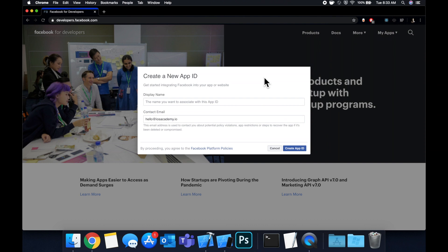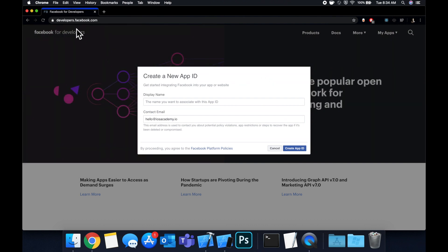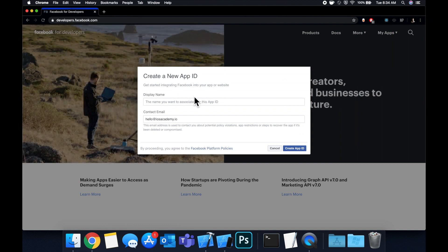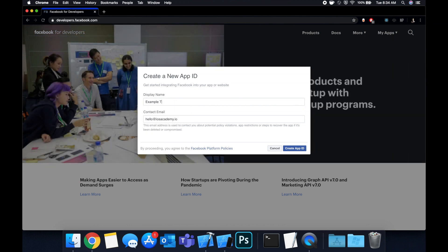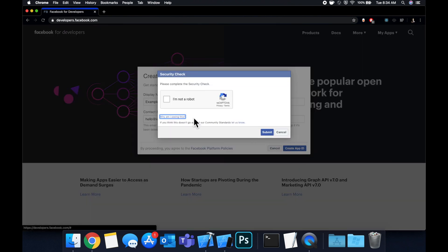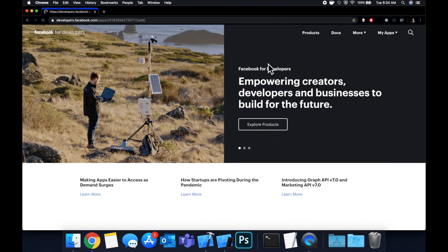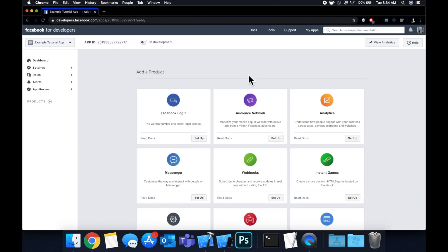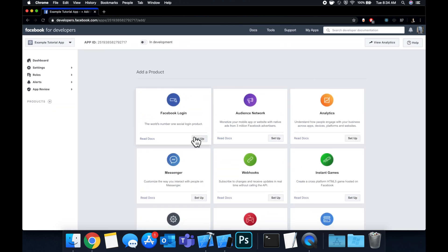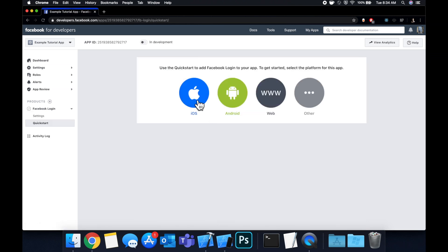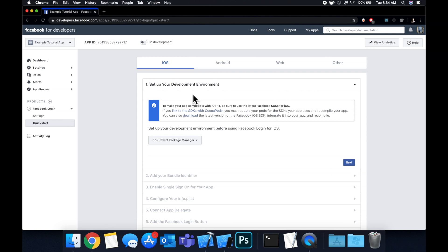Let's get started by navigating to developer.facebook.com. Sign into your Facebook account, hit My Apps, and create a new app. Once you hit that you'll get this modal pop-up — give it an app name, I'm going to call this Example Tutorial App, and throw in your email there if it's not already auto-populated. Hit the I'm not a robot checkbox and continue. Your app should be created on their dashboard and you'll see all these products you can integrate from Facebook and their SDKs. We want to focus on Facebook Login, so click Setup, click iOS.